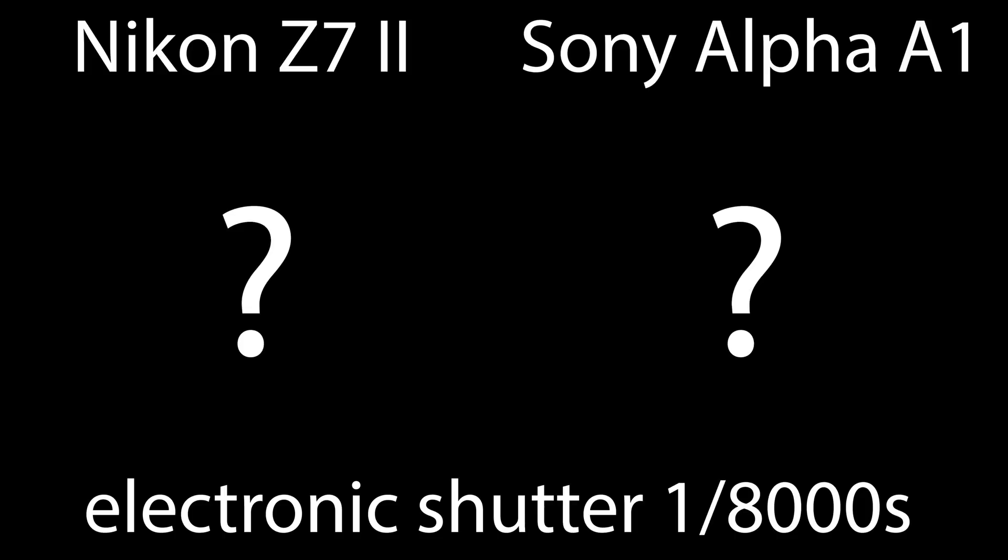One thing is for sure: the readout time and processing speed of the Nikon Z9 will be even faster than what we see on the Sony Alpha 1. And now let's kick off the video.